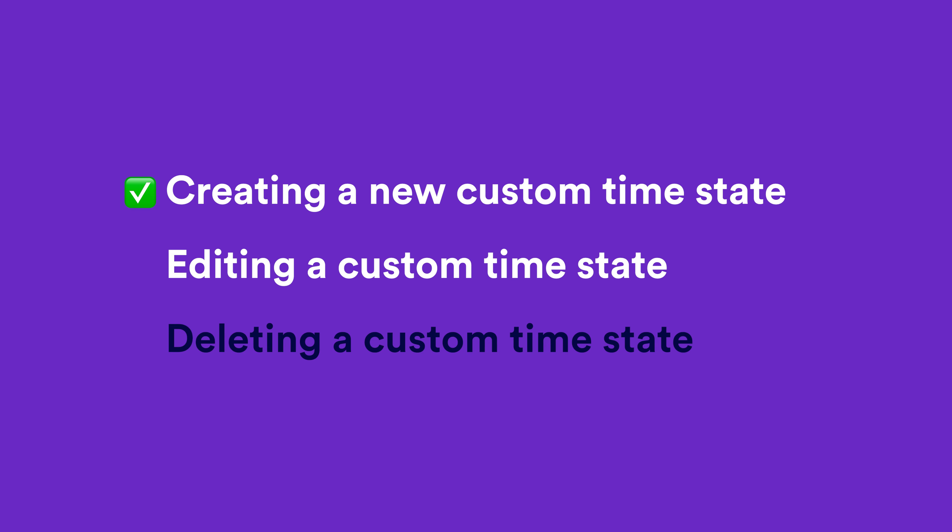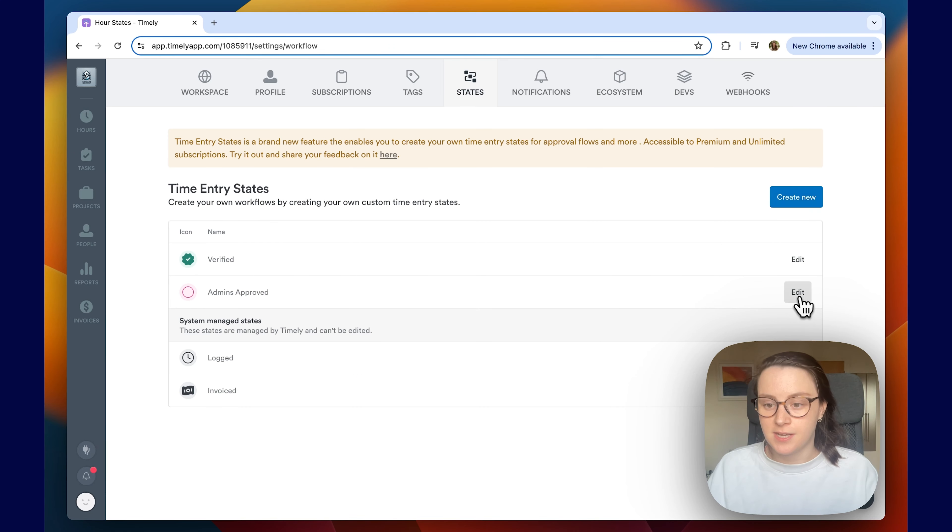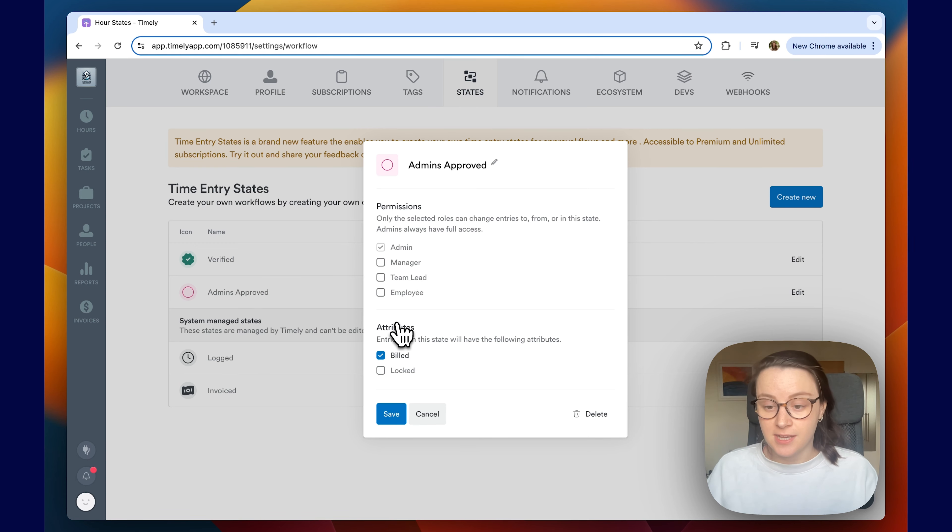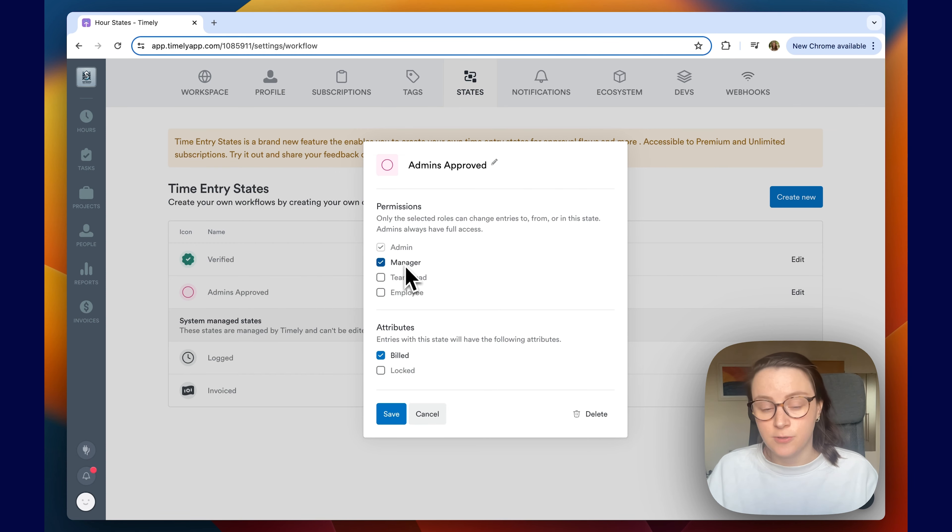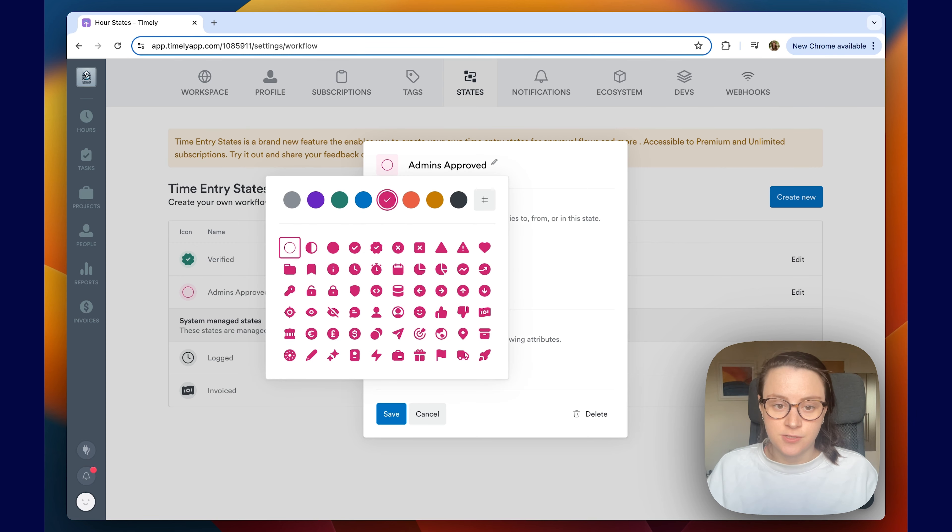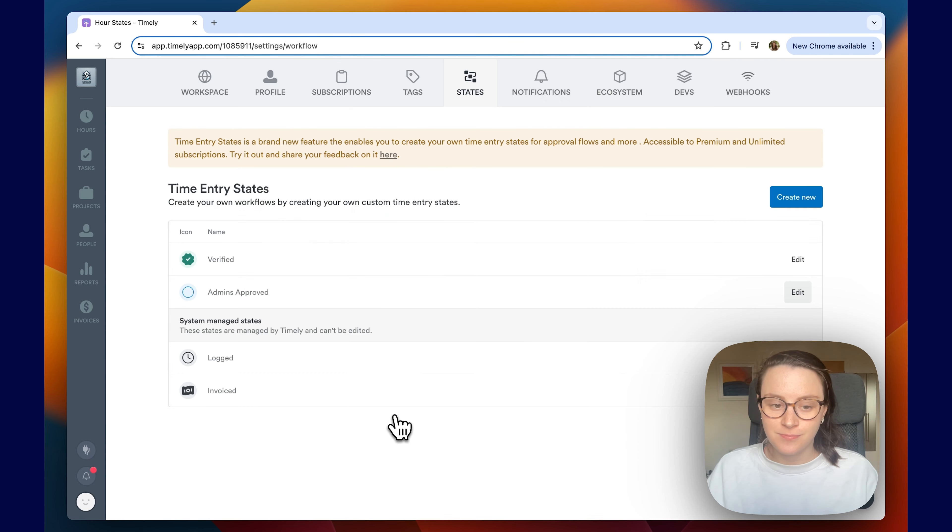Next, if you want to edit it, really simple, just head over to edit. And it's just the exact same pop-up as before. So if you want to change the color, who has the permissions, or whatever. And then once that's changed, I'm just going to change it to blue. Click save. And that is now changed.